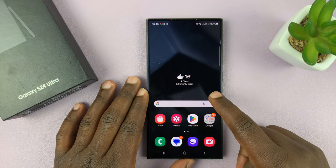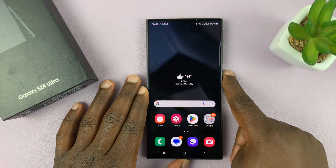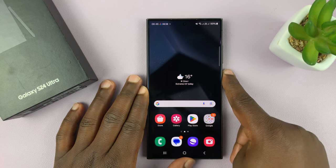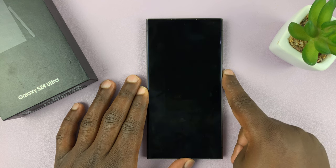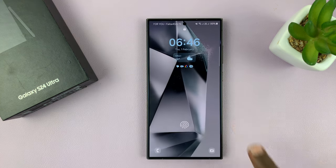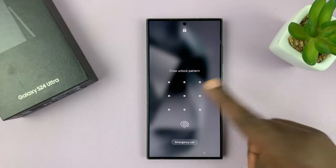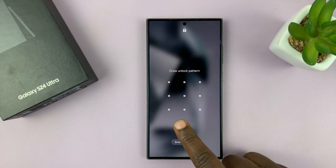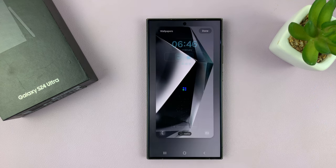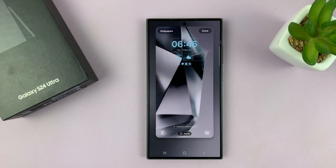What you want to do is go to the lock screen editor. You can either go to the lock screen and then long press on it — it's going to ask for your password — and then that opens up the lock screen editor.